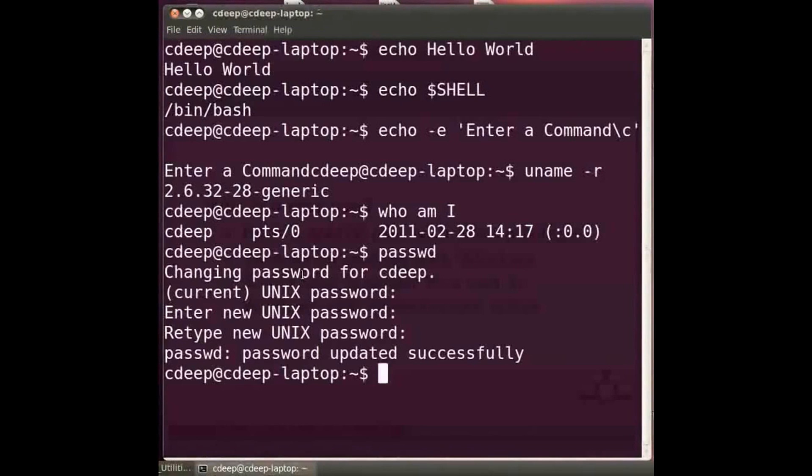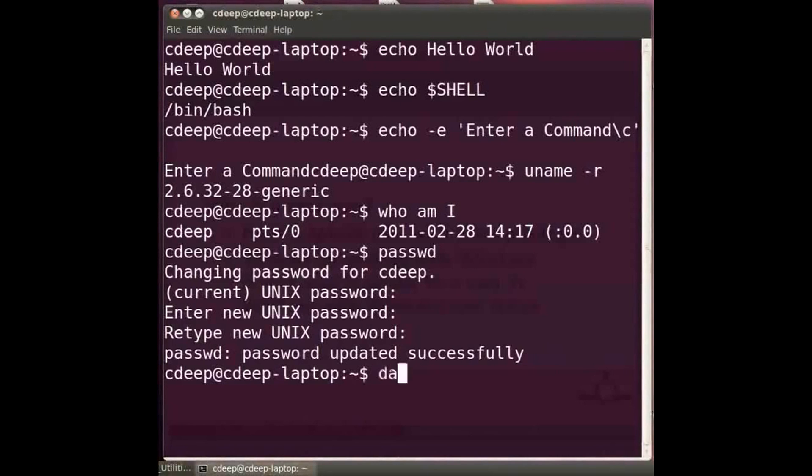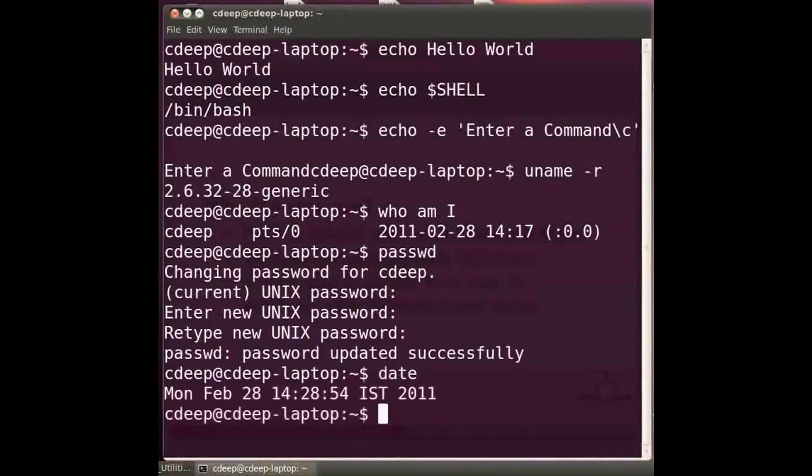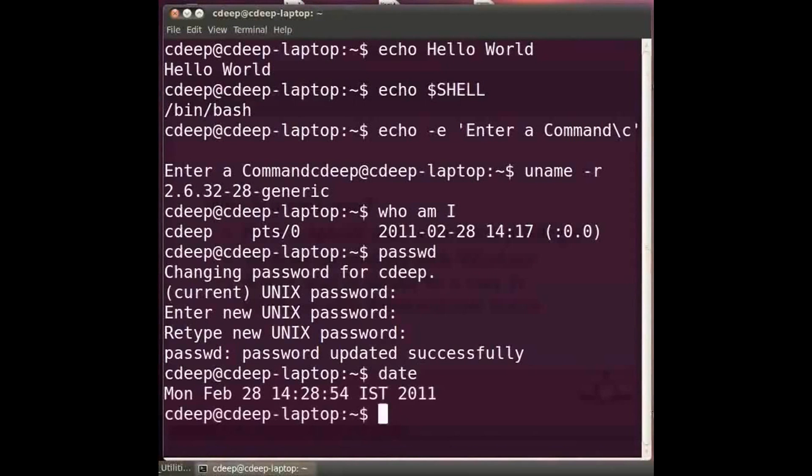We may be interested in knowing the system date and time. For this we have the date command. Type date in the terminal and press enter. It will show you the present system time and date. As we can see the date command gives both date and time. This is a very versatile utility and has many options as well.